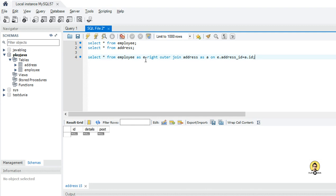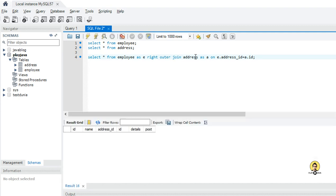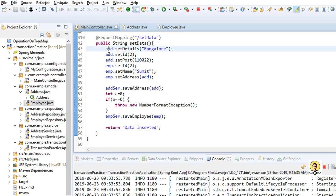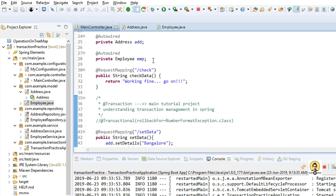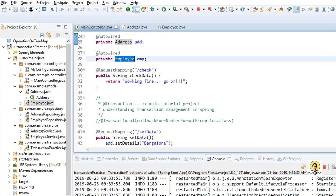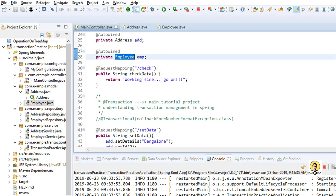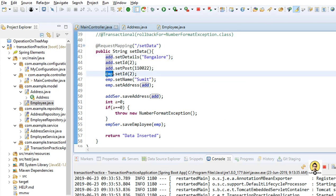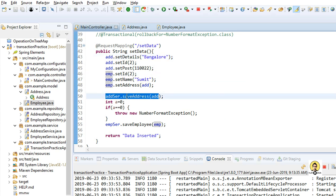This is the join query I have provided to join address and employee, so all things will come in one go. Let me go to the main controller which I have created to set the details of address and employee in the database. I will first set the address detail and then set the employee detail.